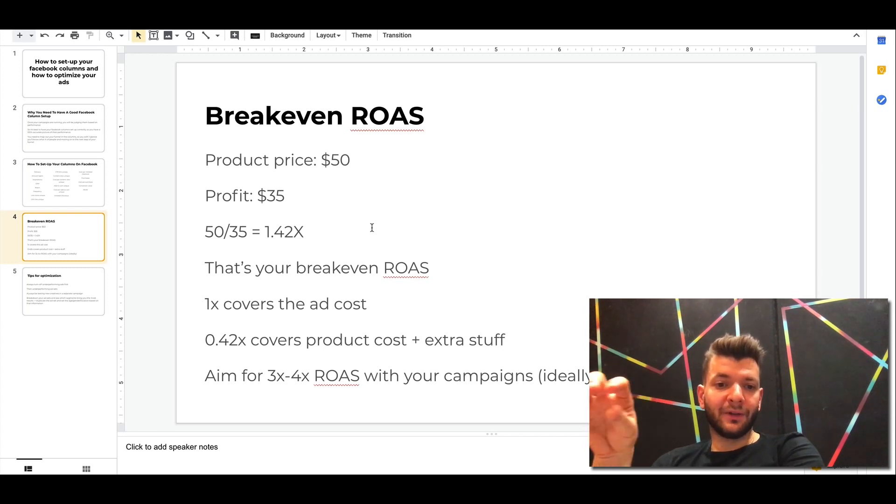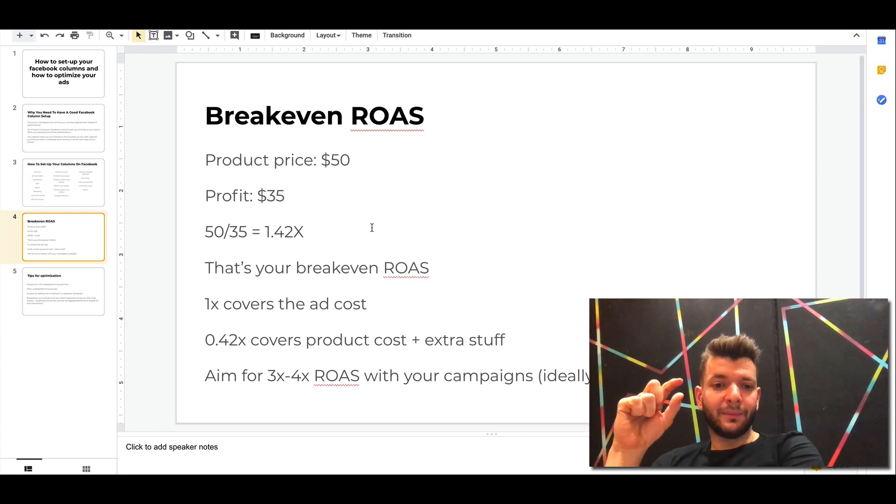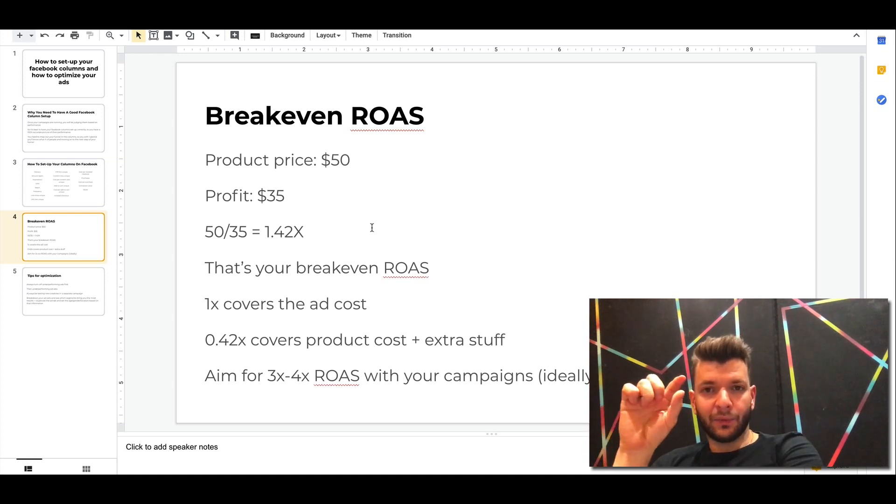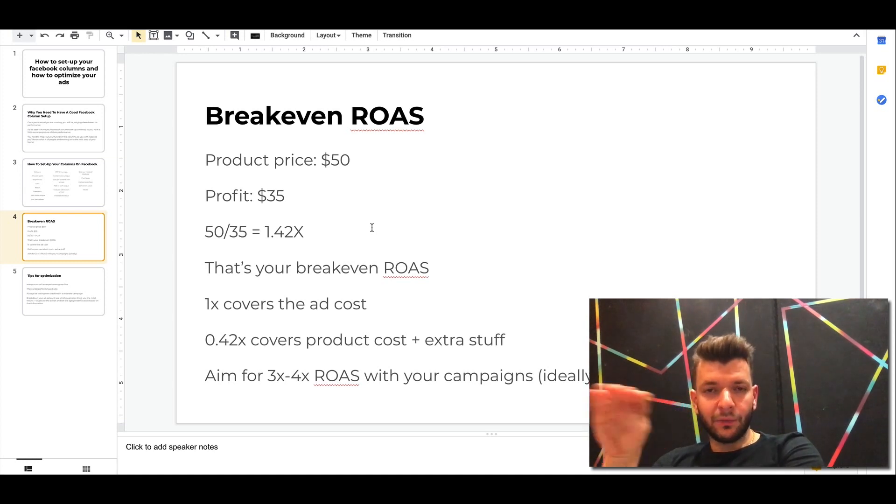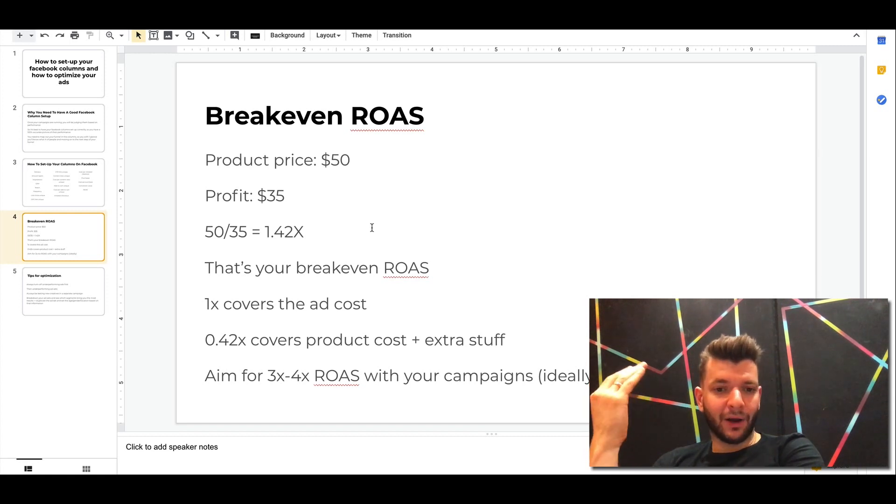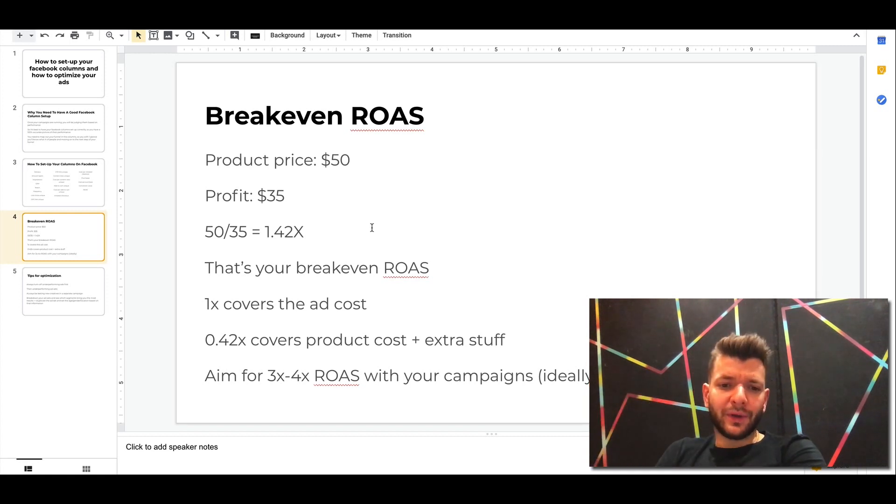So basically it covers the ad costs. That's kind of where you have to hit just to break even with your ads. Everything above that is profit. Aim for 3x, 4x return on ad spend with your campaigns.